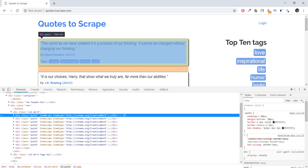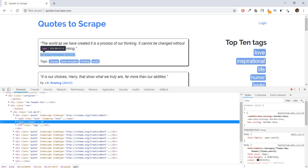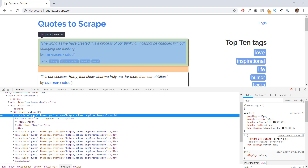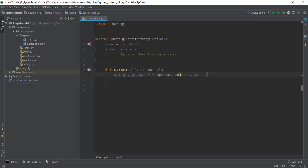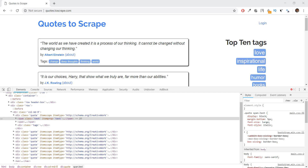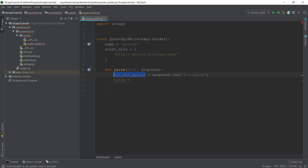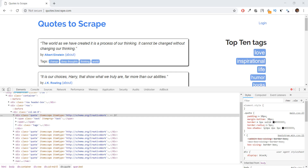We are not going to write .extract() here because we don't want the class data itself — we just want the items inside this class, such as the actual quote text, the author name, and the tags. So instead of using the response variable we are going to use all_div_quotes. Let's create a new variable called 'title', and instead of using response — which contains all of the source code — we'll use all_div_quotes, which contains just the source code of the div with class 'quote'. We'll write all_div_quotes.css.